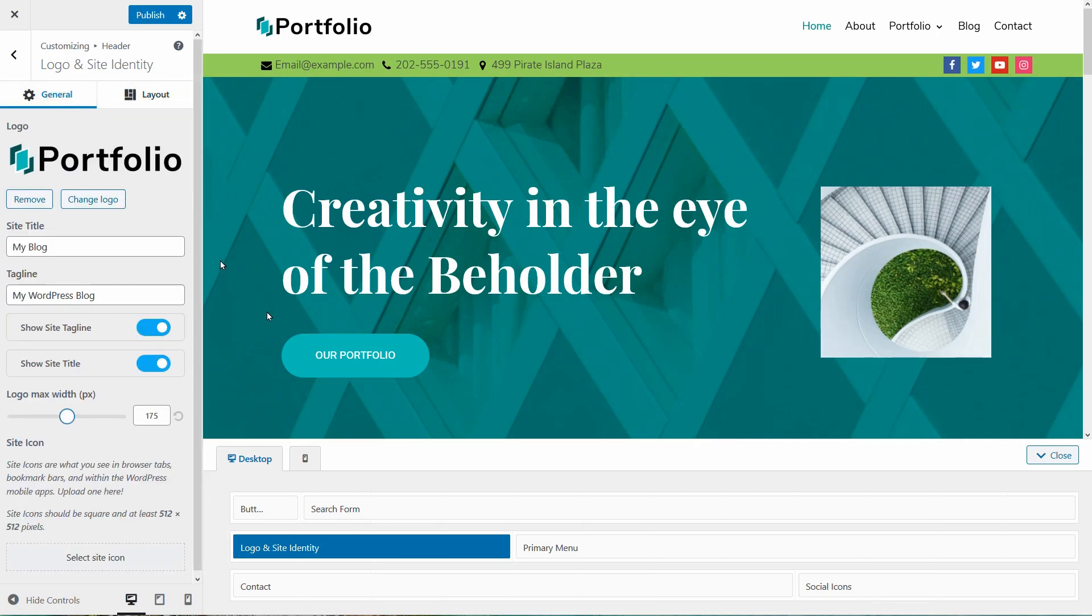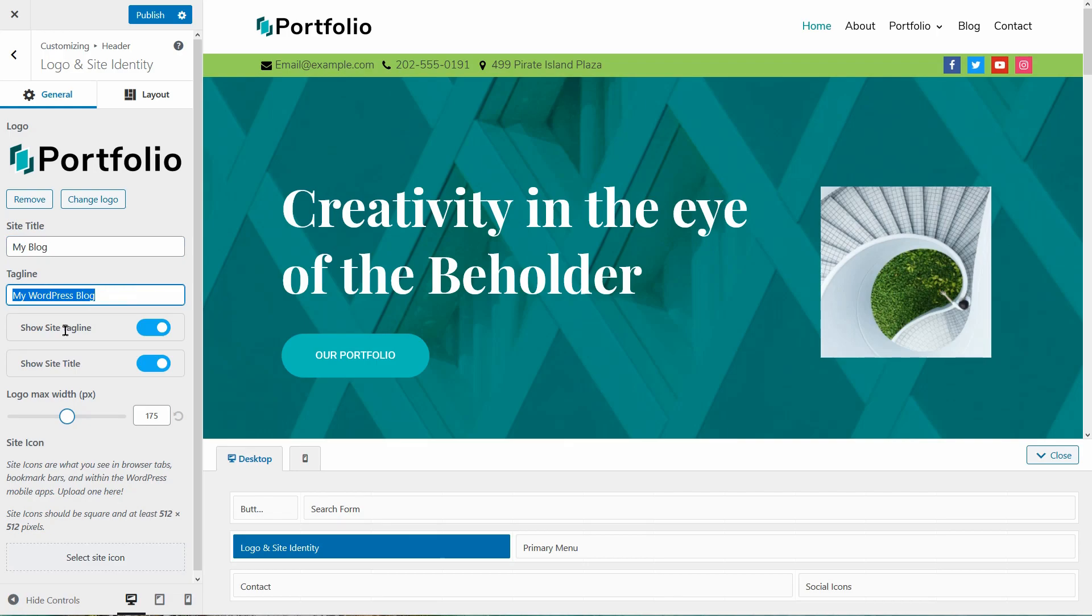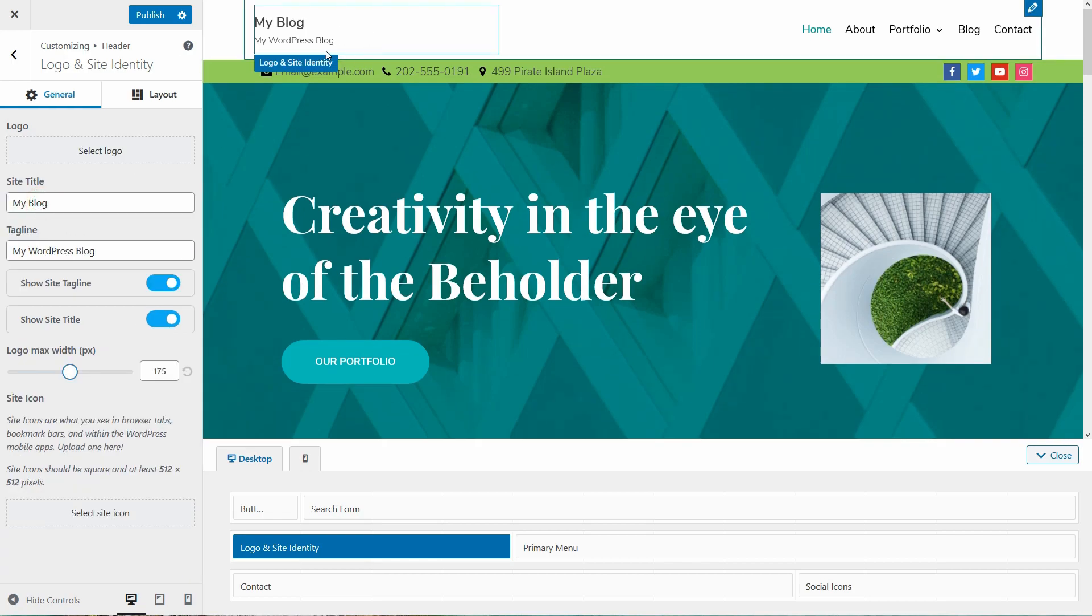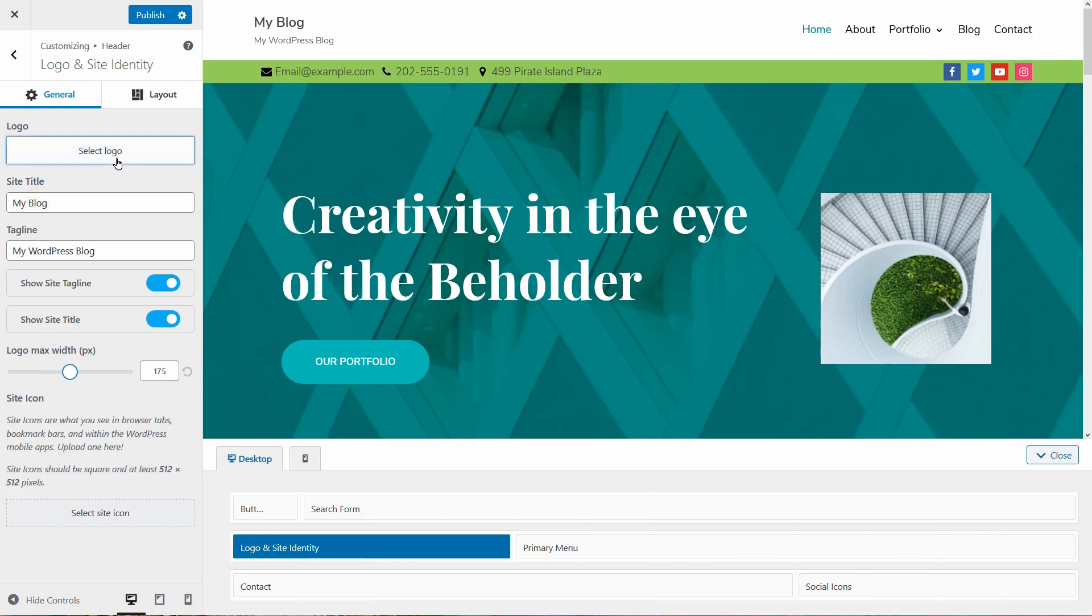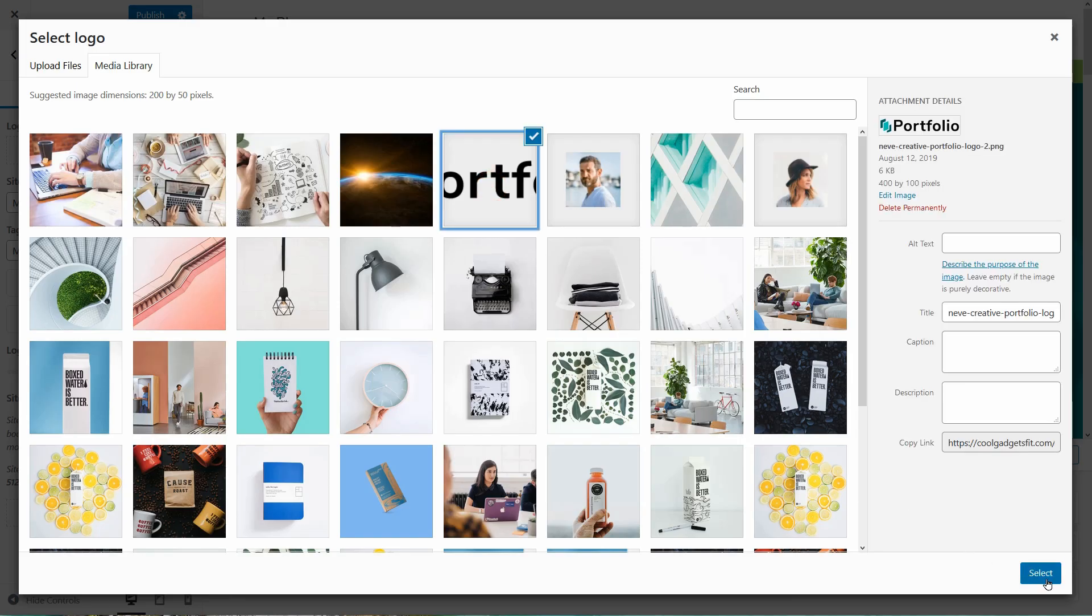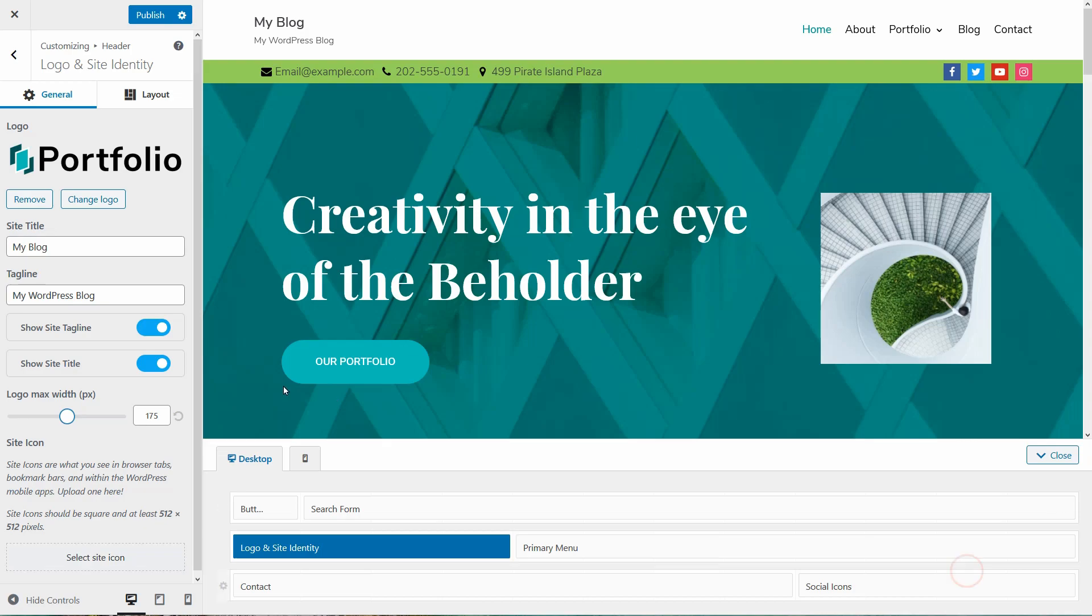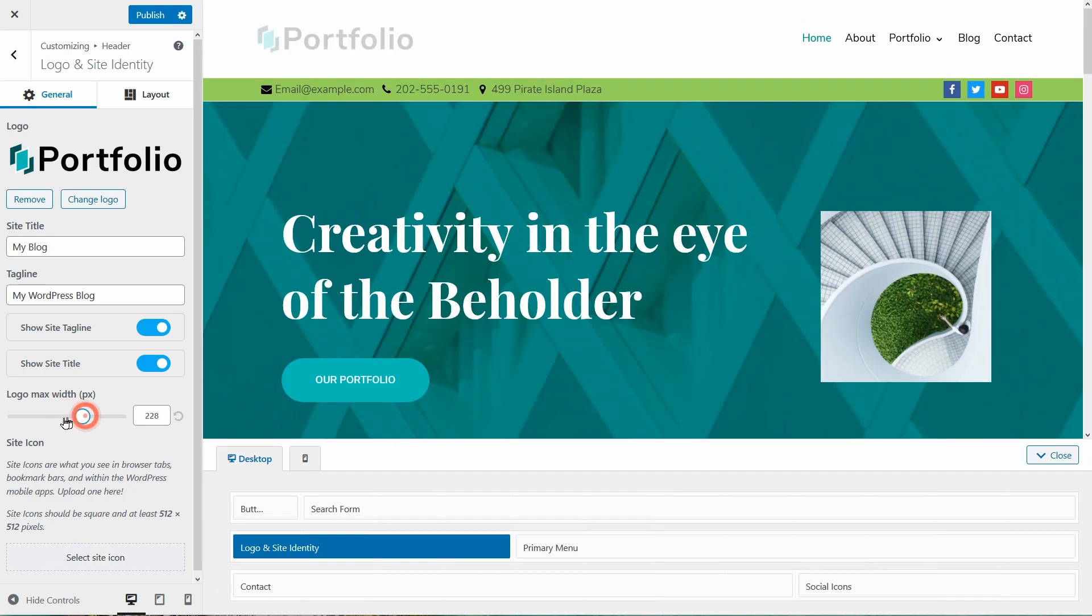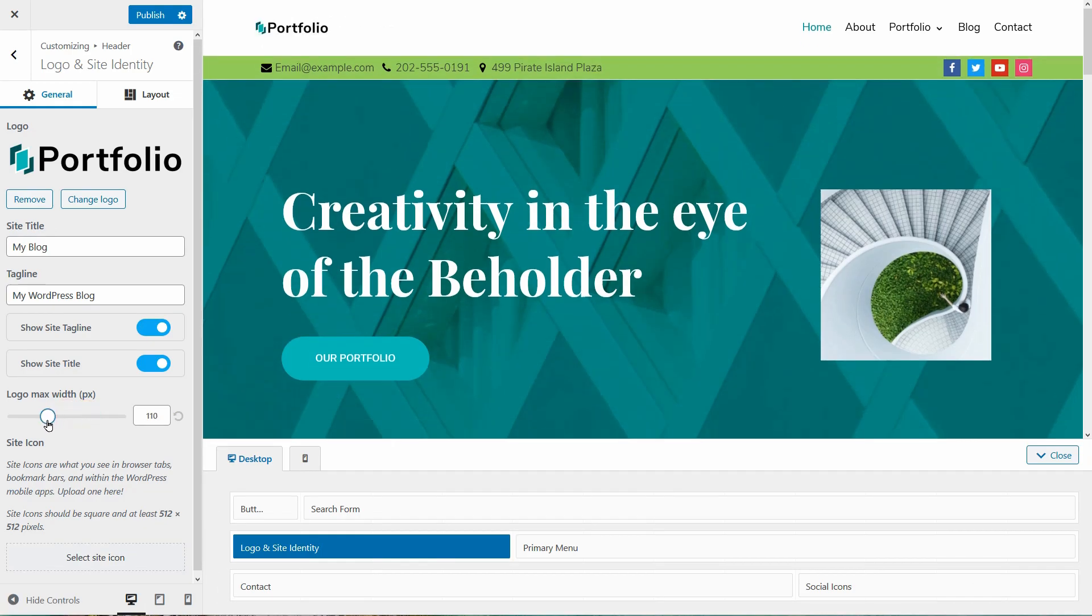For example, the logo and site identity settings allow me to change the logo, site title, tagline and turn them on or off. These elements can be displayed when you have no logo over here. I can adjust the logo width below, which is excellent.